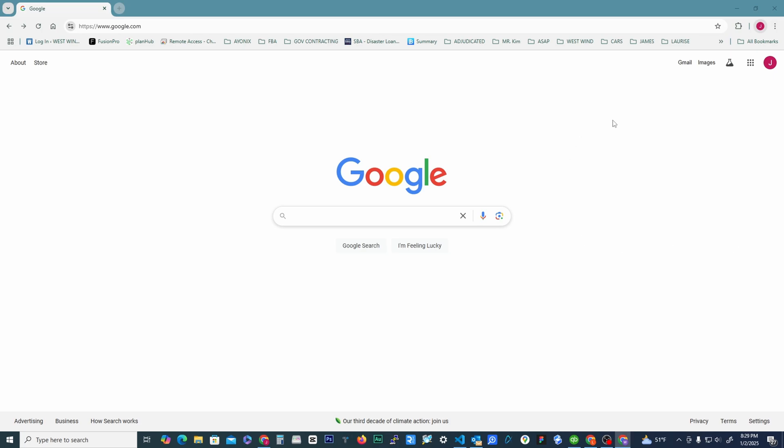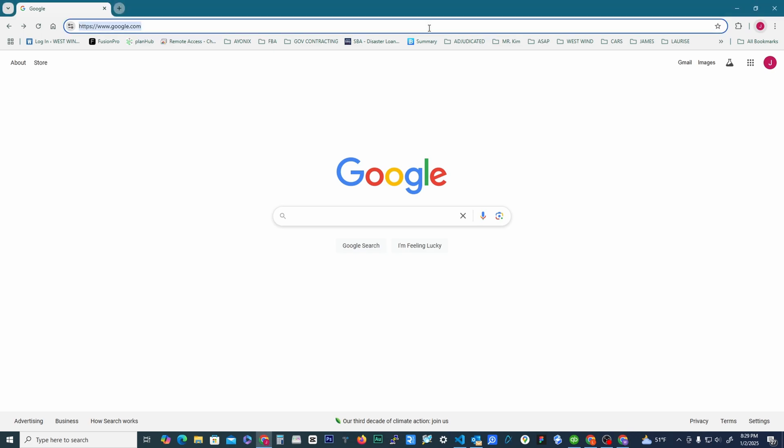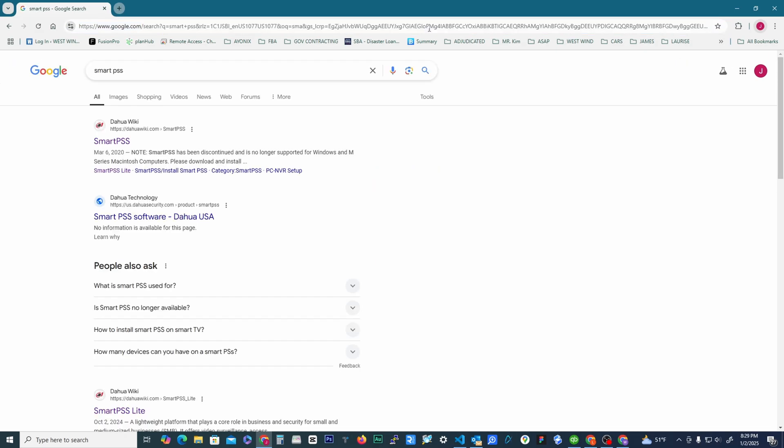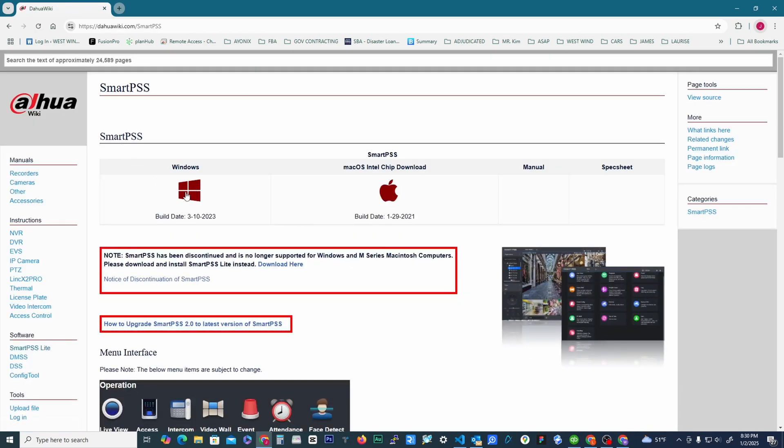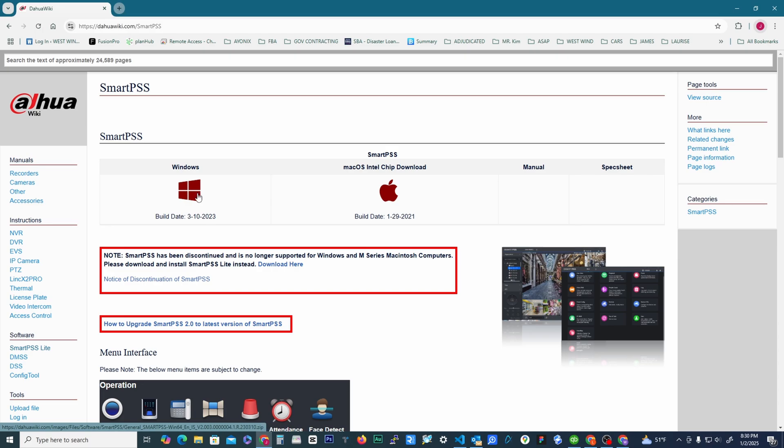The first thing we're going to do is download SmartPSS. So in Google, if you just type in SmartPSS, it'll bring up this first page here, Dahua Wiki. So we click here and here is our download. I'm on a Windows computer, here's a download for Mac. Before we download, we want to take note that this system is being deprecated, so they're not going to be supporting this anymore.